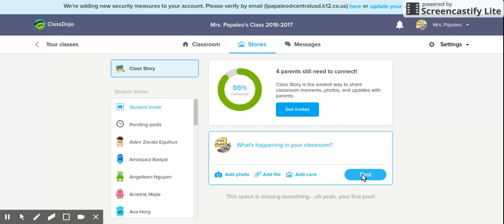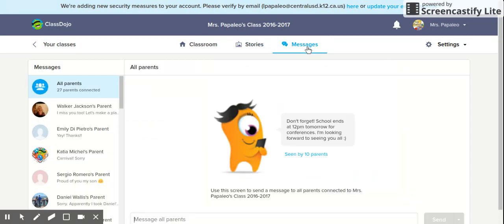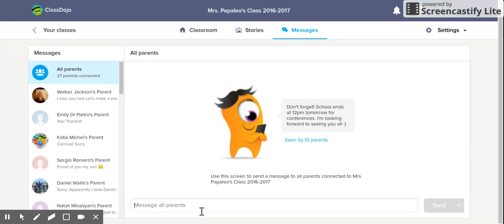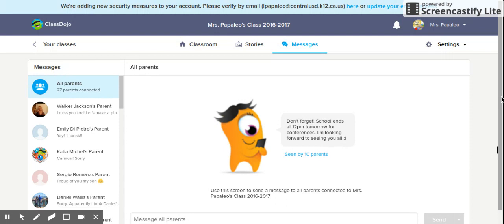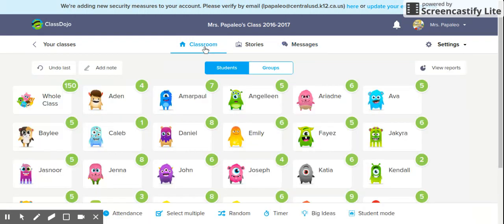Right here is Messages — if parents are messaging you, their messages come up here. Maybe you want to message all parents at once: you would type in your message and click send, and it goes out to all of your parents at the same time with the same message. It's a great way to maintain that class-parent relationship.